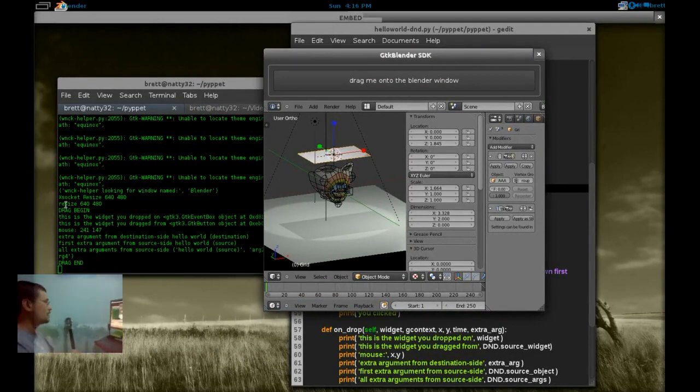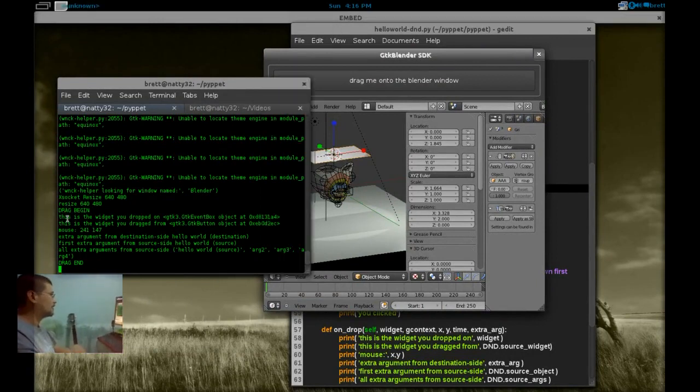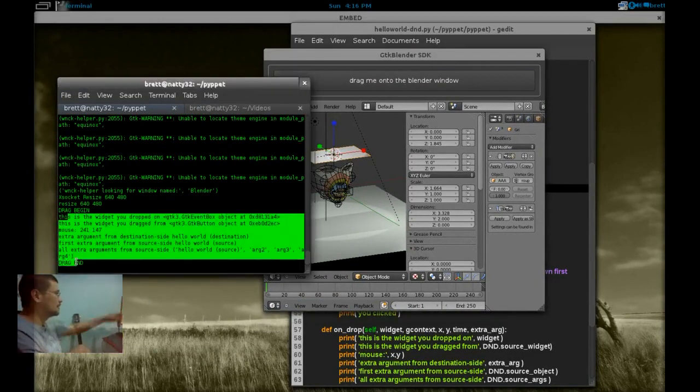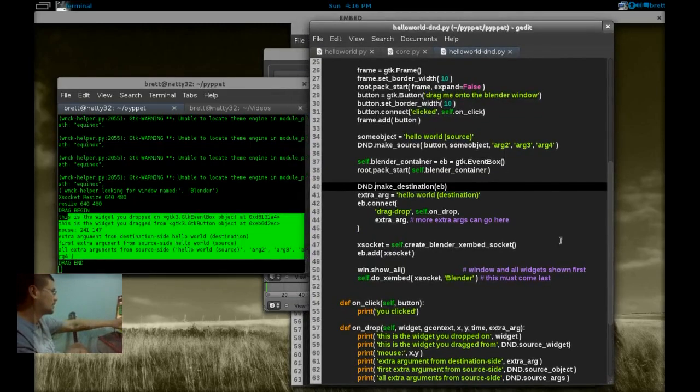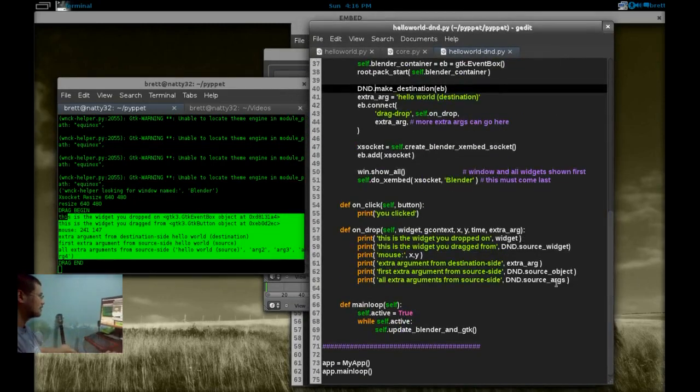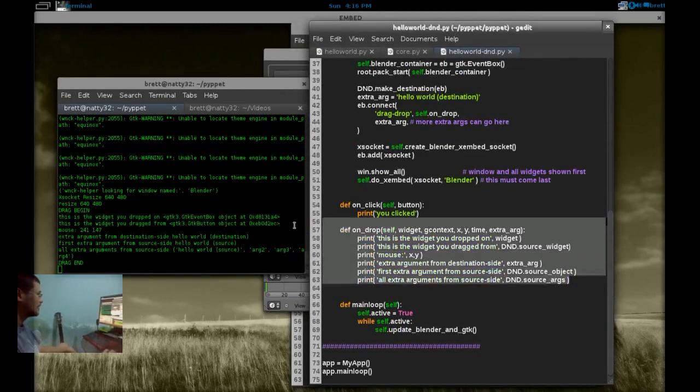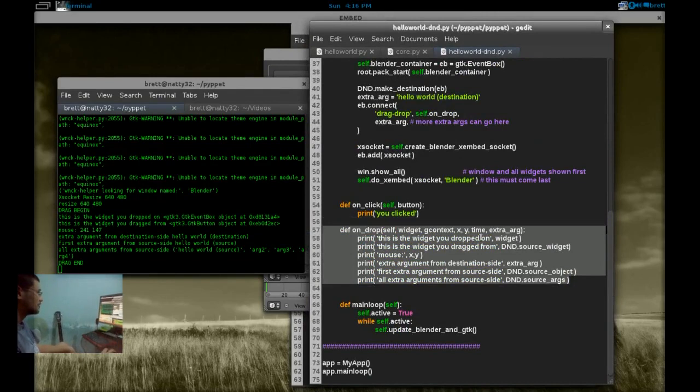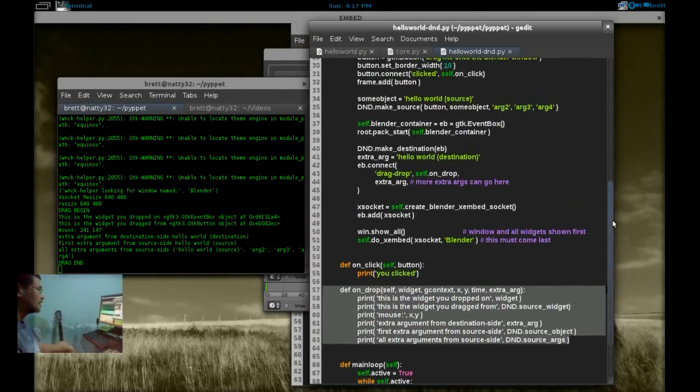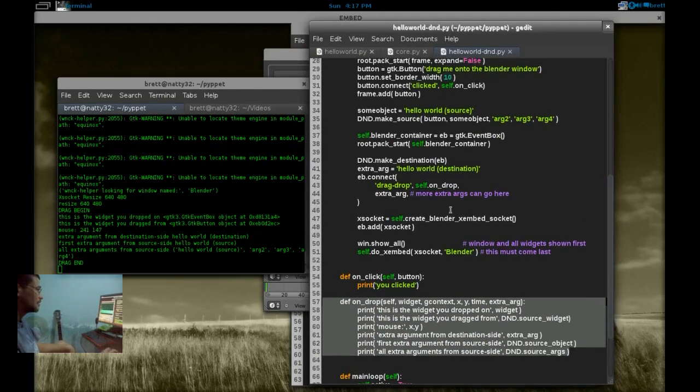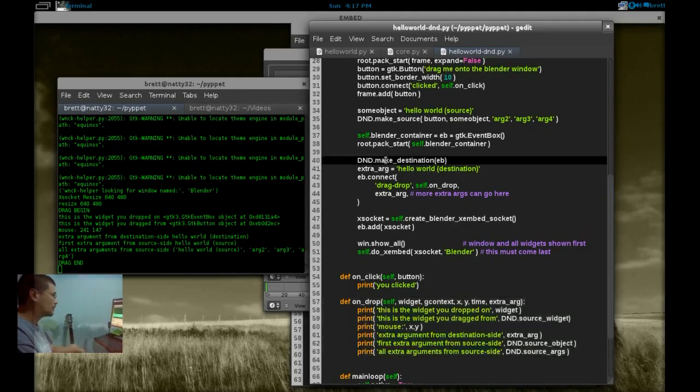Okay, so if we drag this button and then drop it anywhere in the Blender window, it's going to print out all of this here. And that is just this function on drop being called.